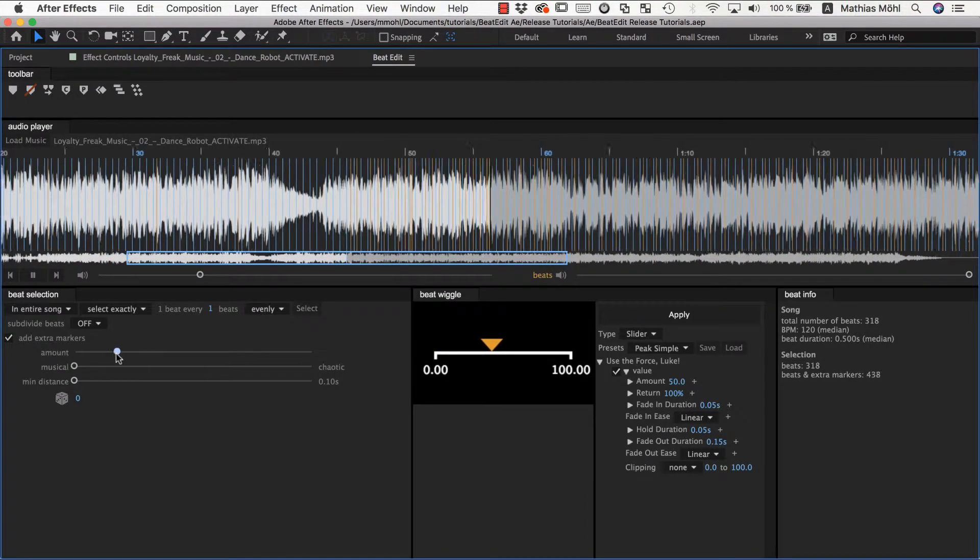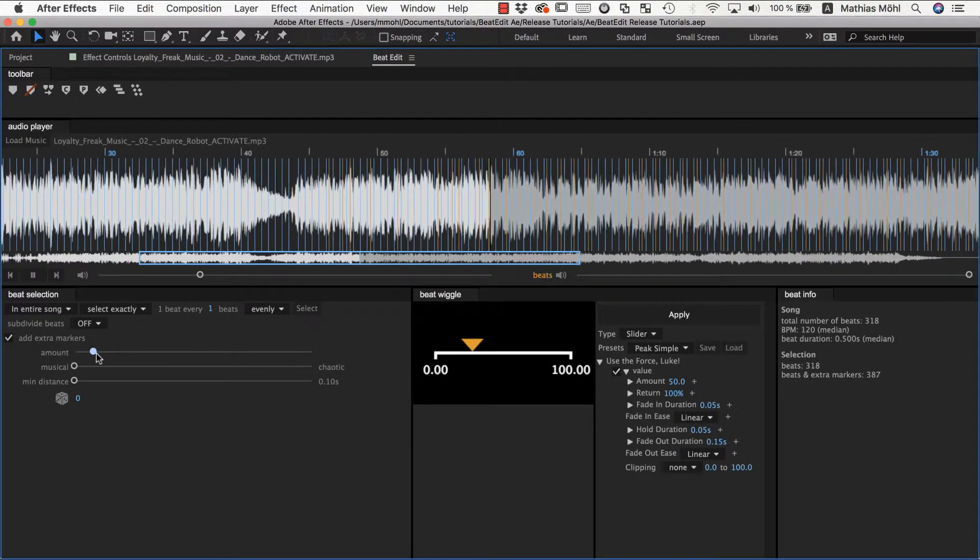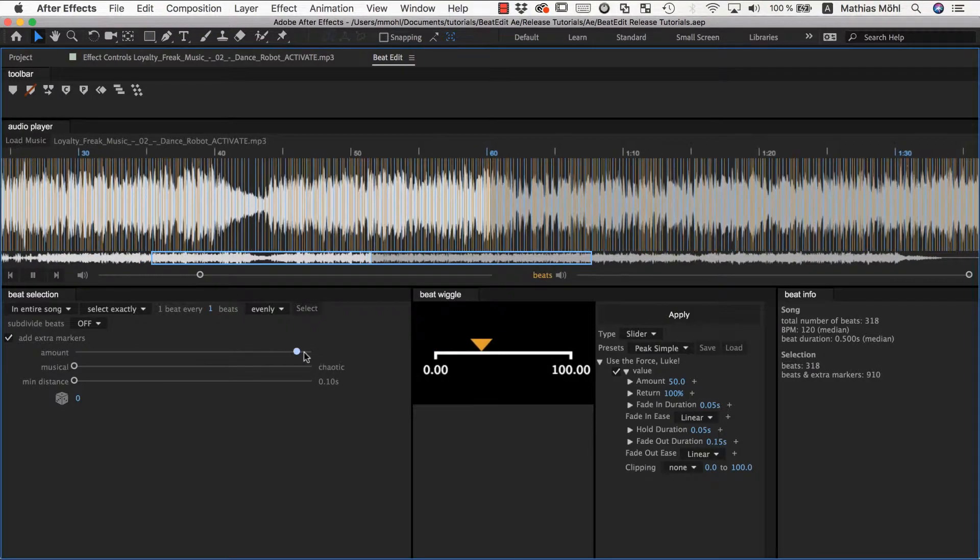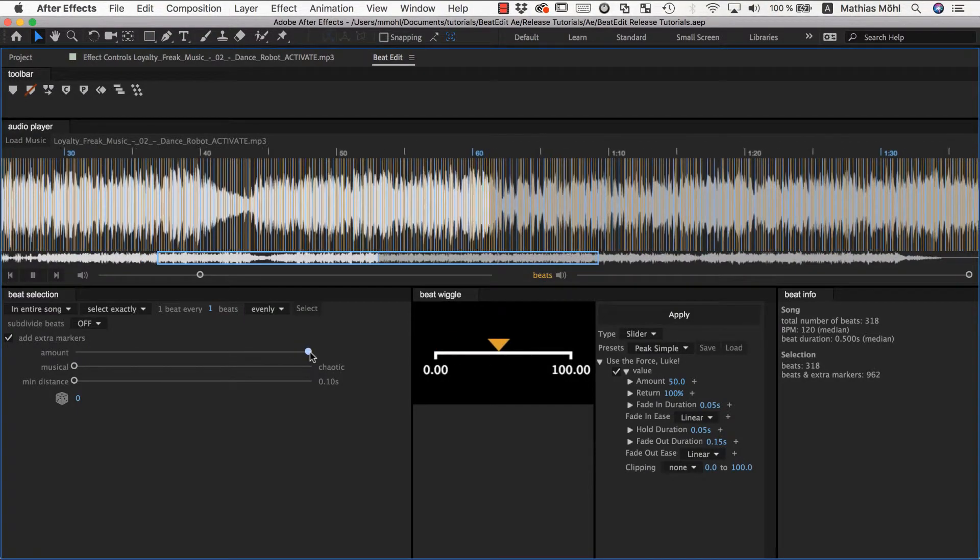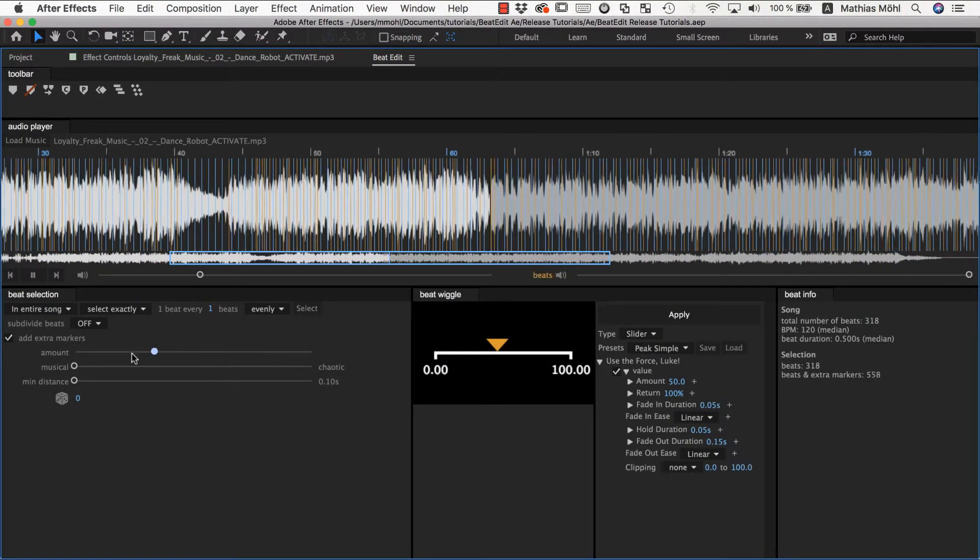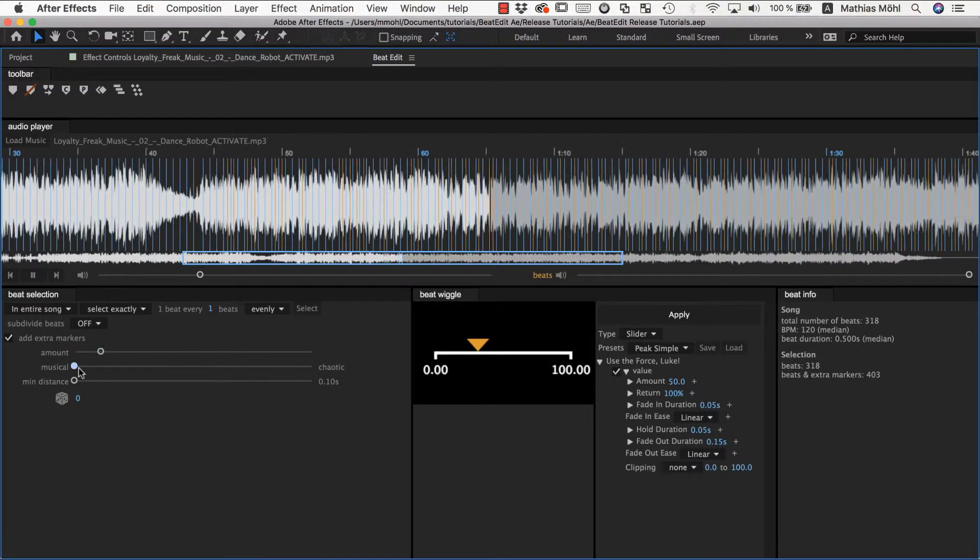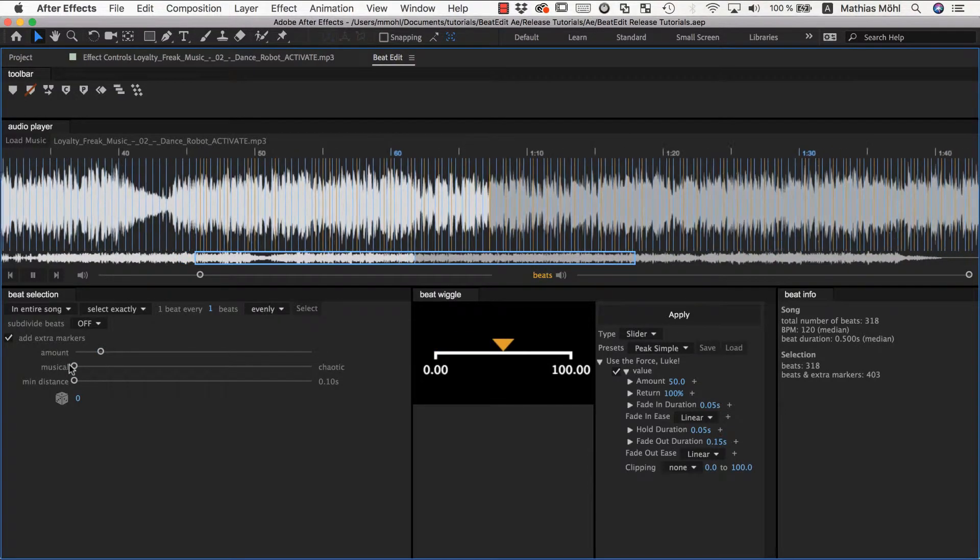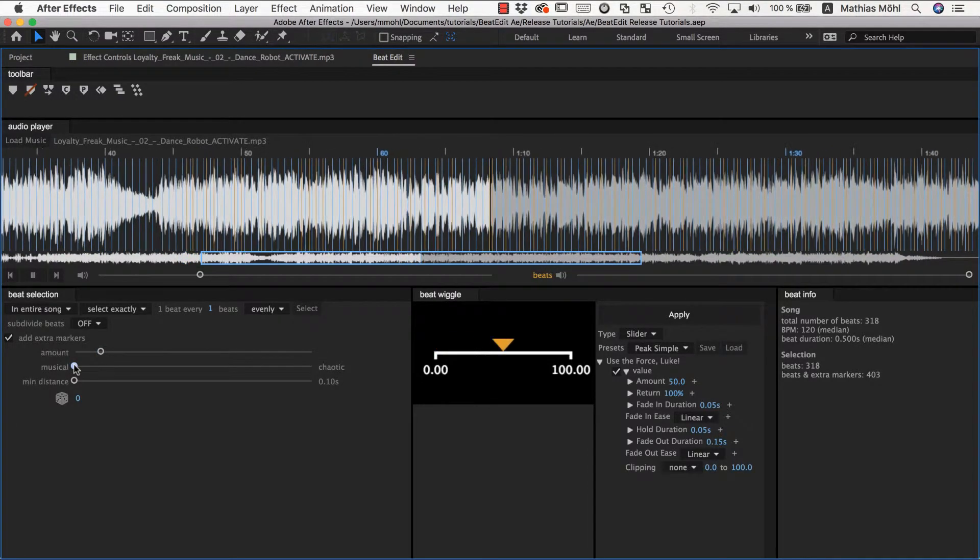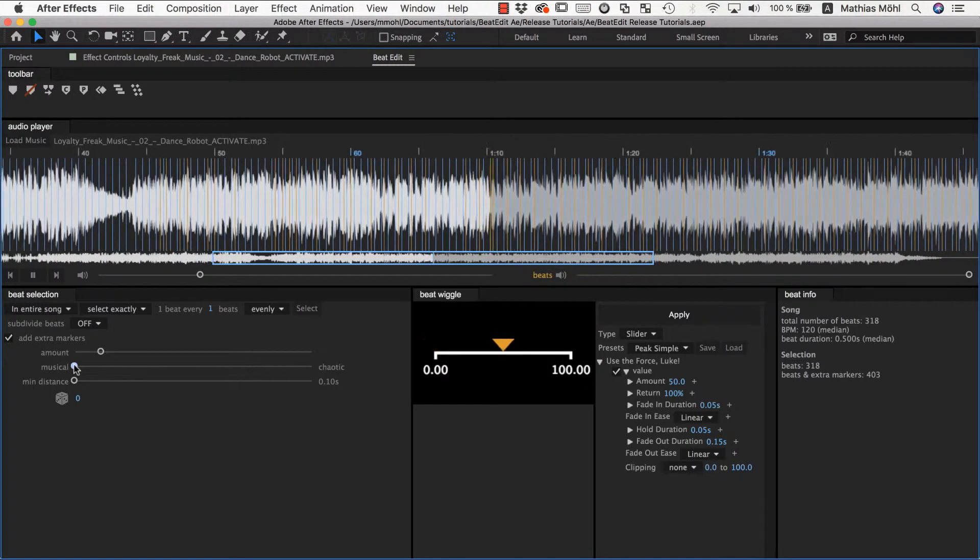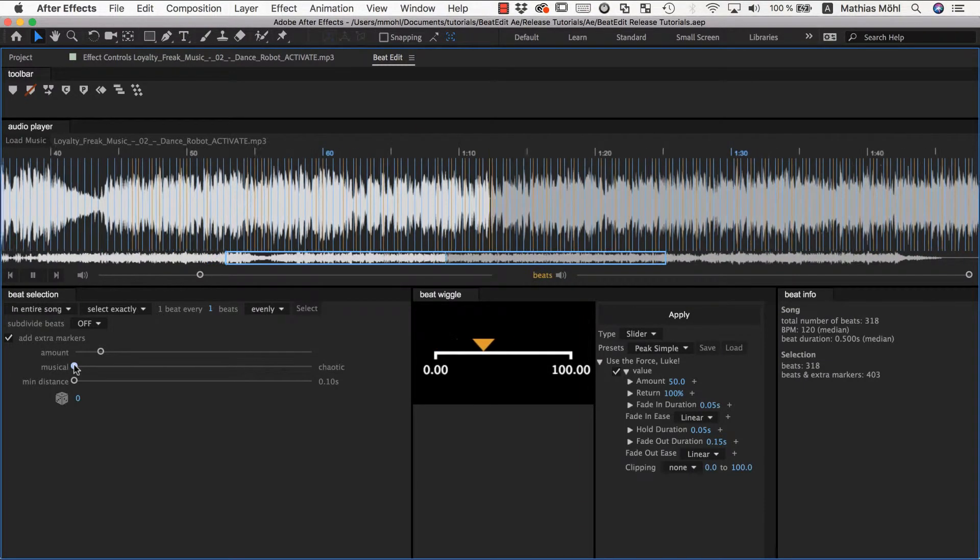So here you control how many you have and here you control which ones are chosen. So musical means it takes the most prominent ones, the ones that are most important for the music.